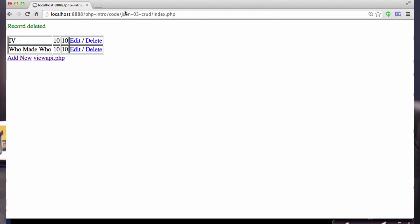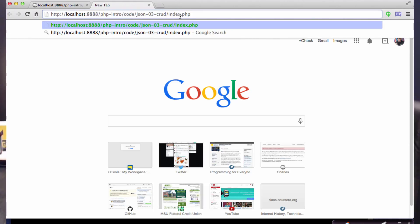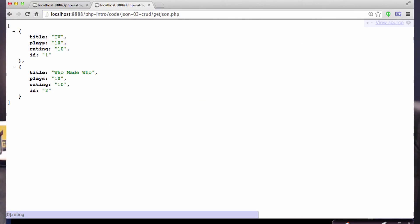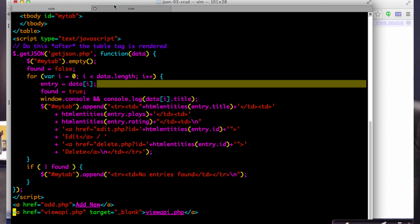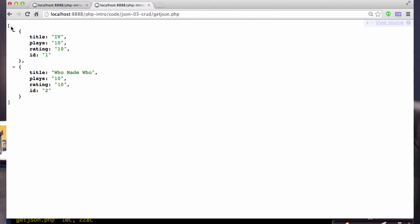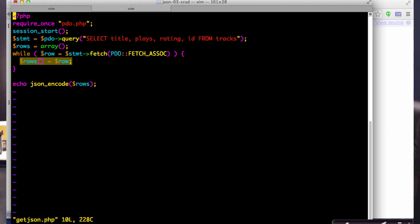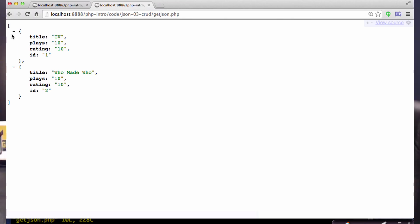Let's look at what the row looks like — if I go to getJSON.php, this is what the JSON looks like. It's a list with title, plays, rating, and ID — data coming straight from my database. In the code, all I did was a fetch and created an array of rows. Each row is actually an associative array, so 'rows' is a linear array of associative arrays, which in JavaScript becomes a linear list of JavaScript objects.